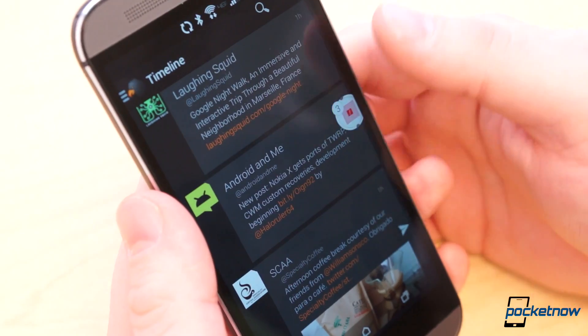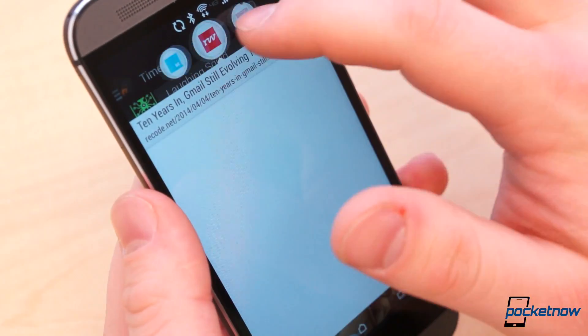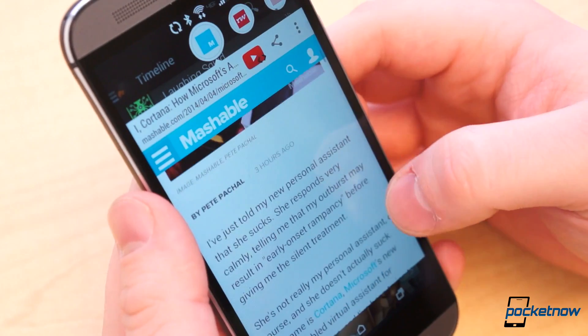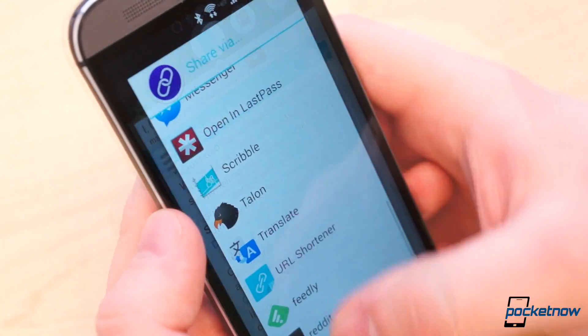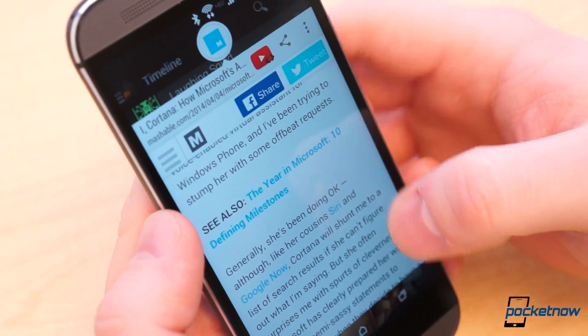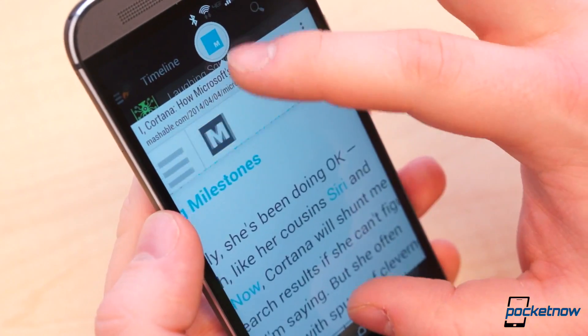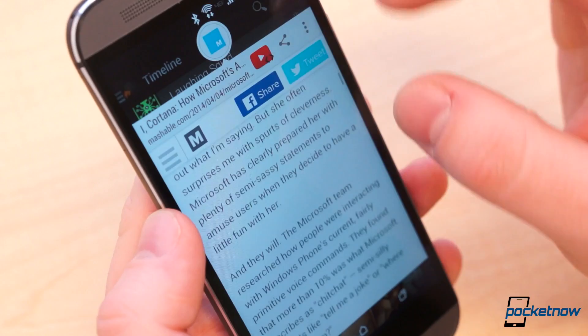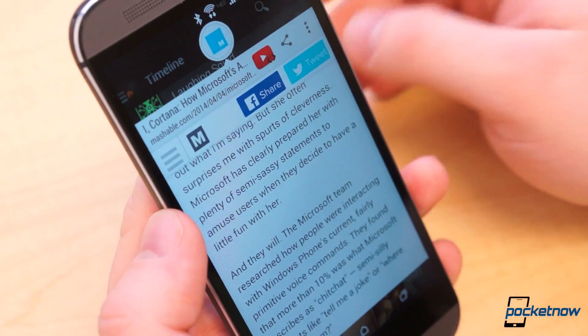To expand a bubble, simply tap it. The page, or pages, will expand. From there, it works just as any other browser: pinch to zoom, load new links, and open in Chrome if you so desire.